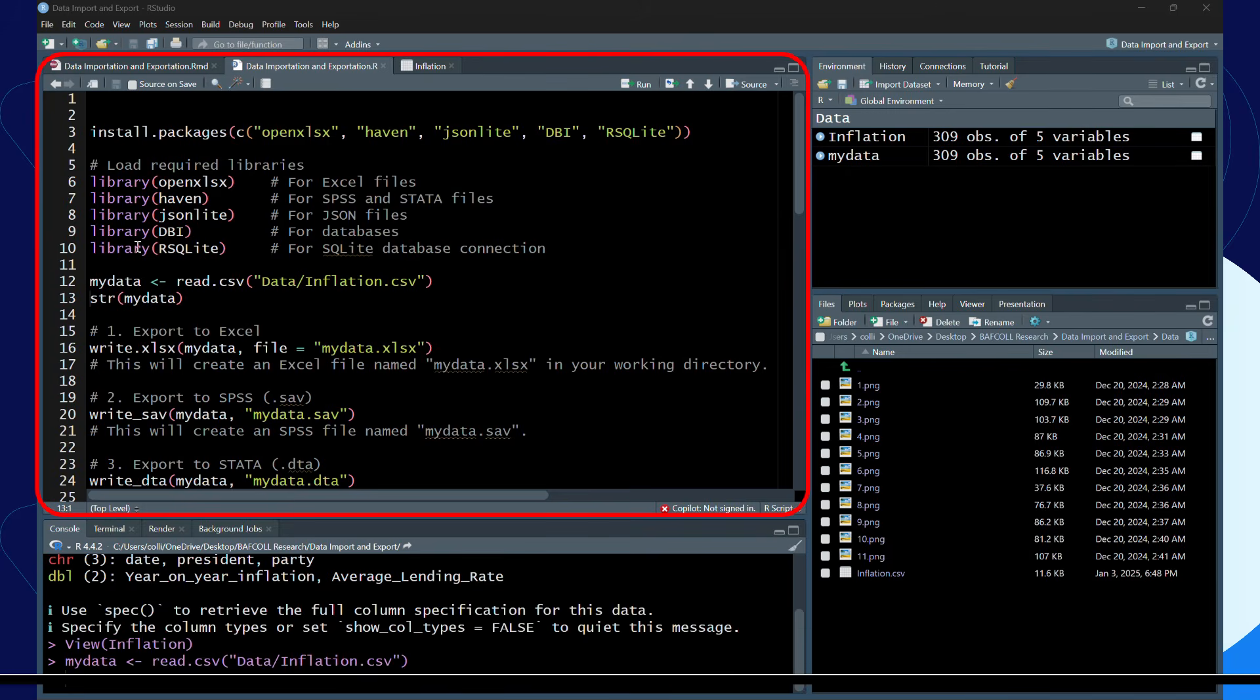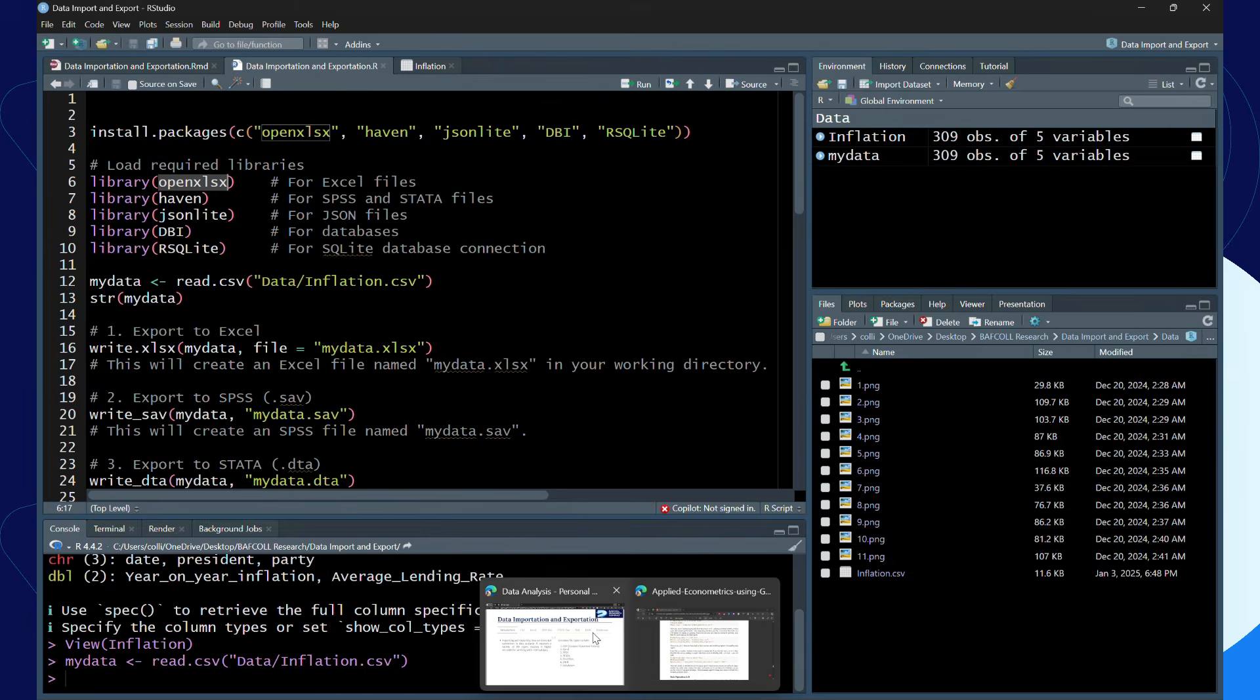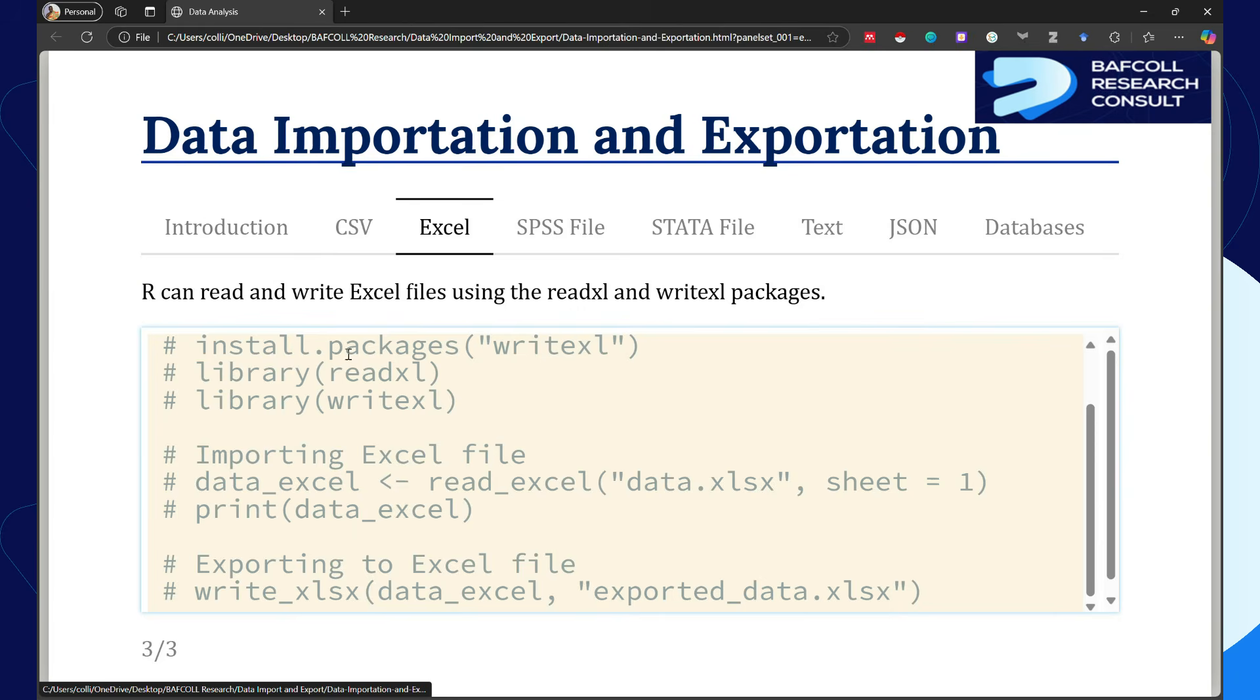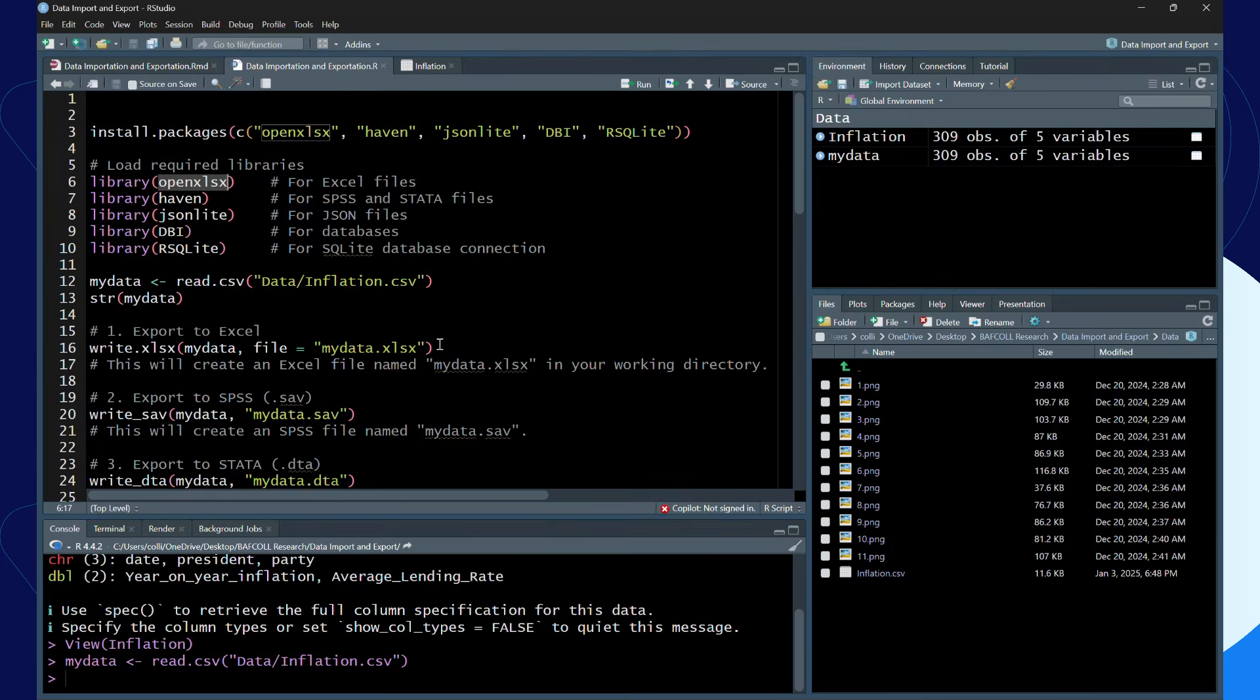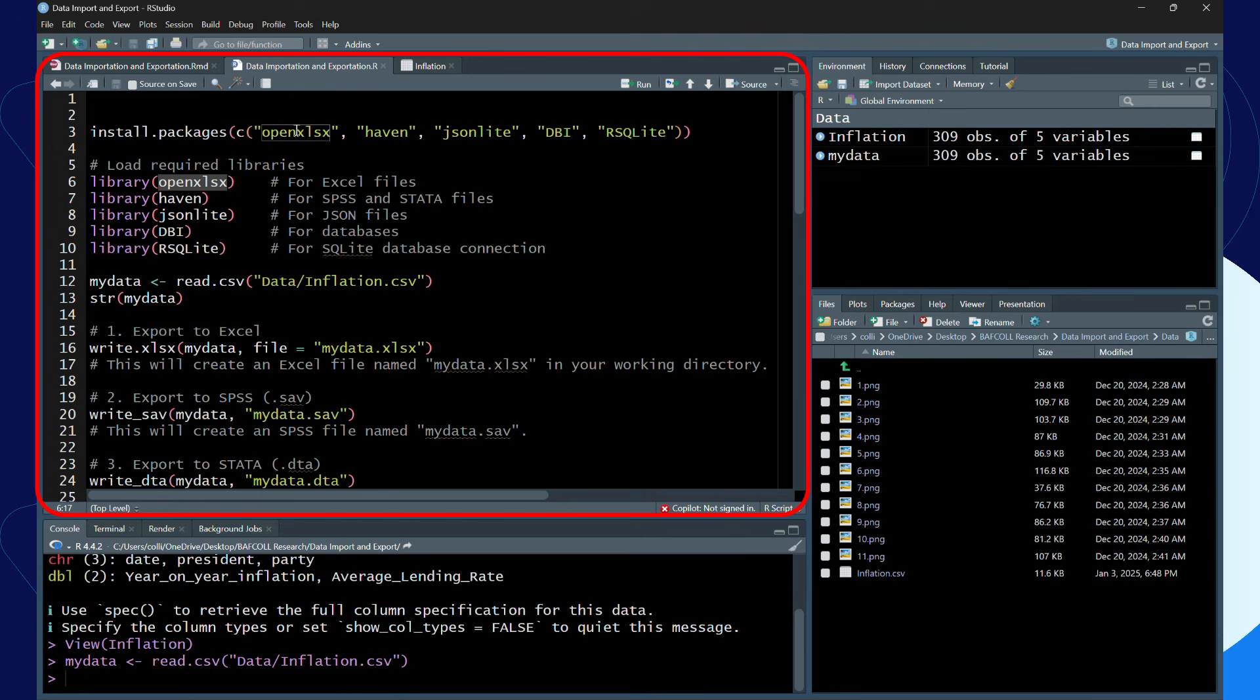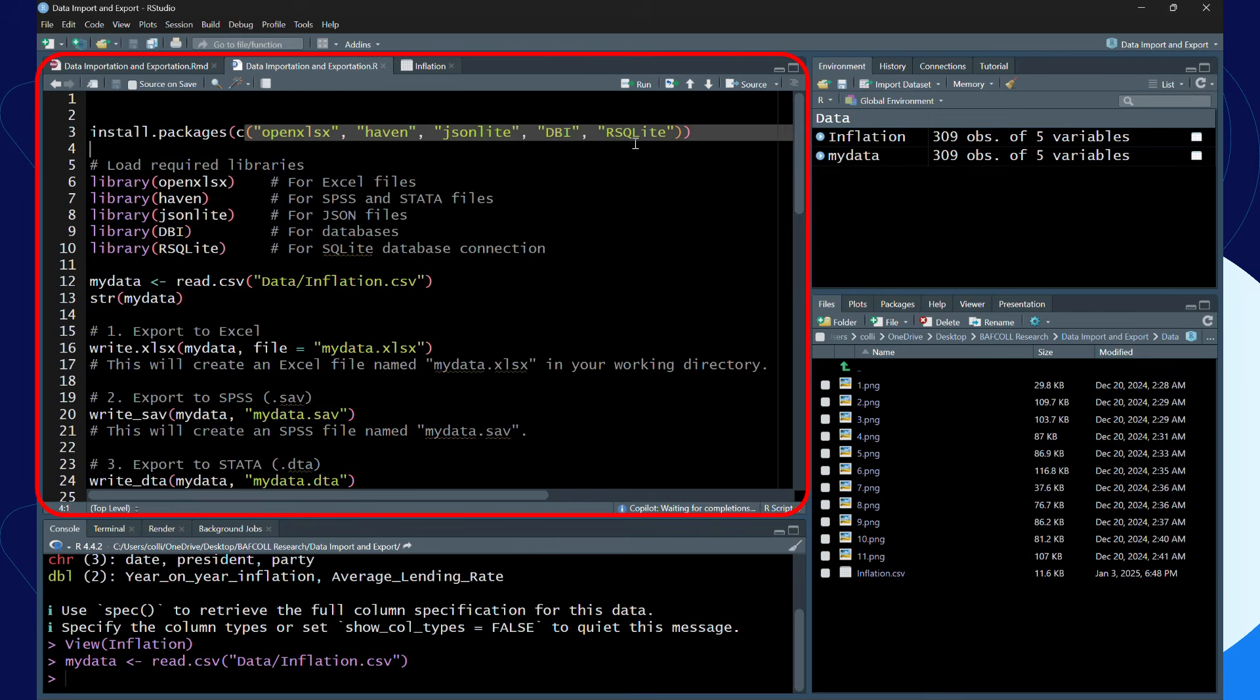To export data to Excel, we need write.xlsx. We can also use the openxlsx package in place of the writexl package. In R, because it's an open source, you can get different packages that are doing the same thing. If you've not installed the package, use c to combine all these as vectors so that install.packages will install all of them together.